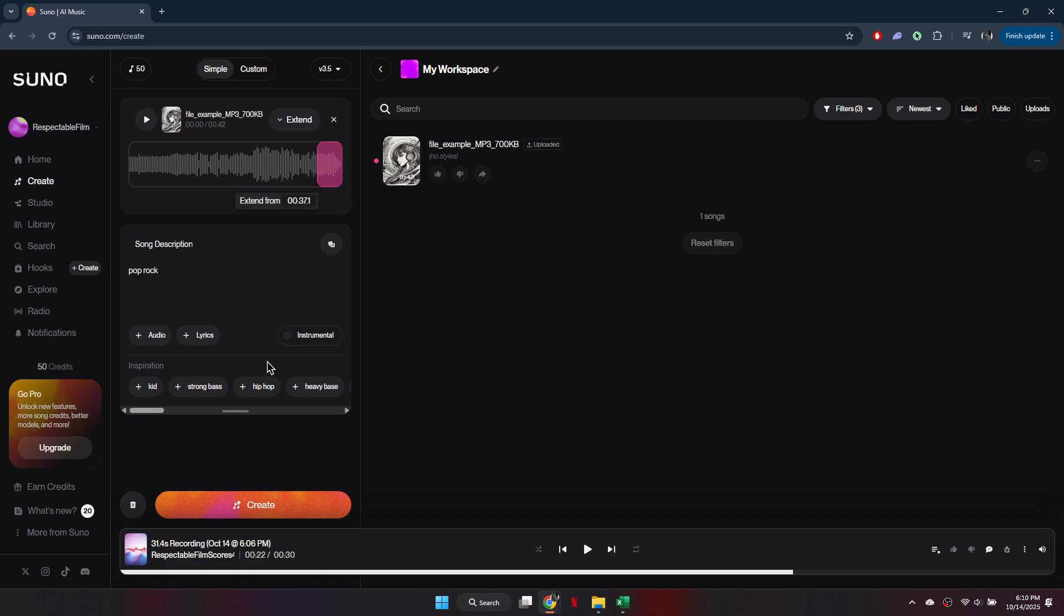Once your adjustments are complete, click finish. The process uses around 10 credits and Suno AI will begin generating your extended version automatically.